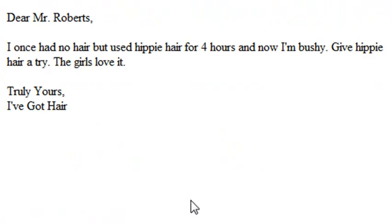And so now let's go ahead and run this and see what we get. And we get exactly the same thing back. Dear Mr. Roberts, I once had no hair but used hippie hair for 4 hours. And now I'm bushy. Give hippie hair a try. The girls love it. Truly yours, I've got hair.